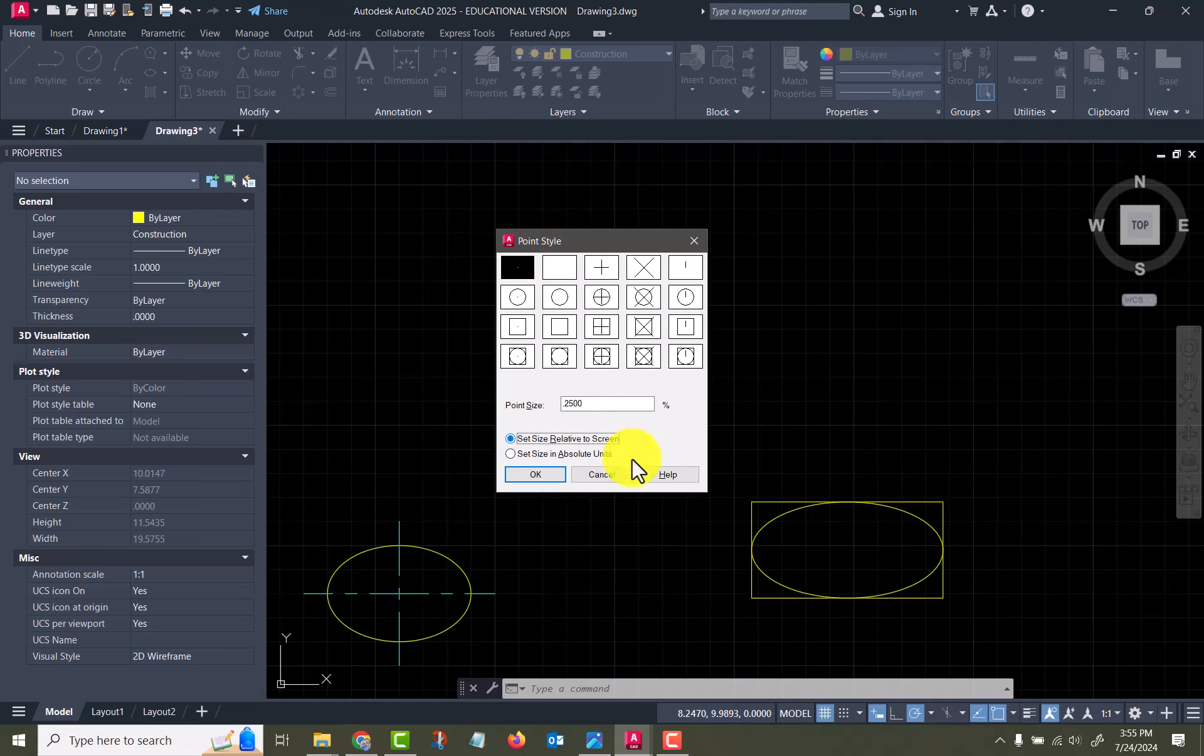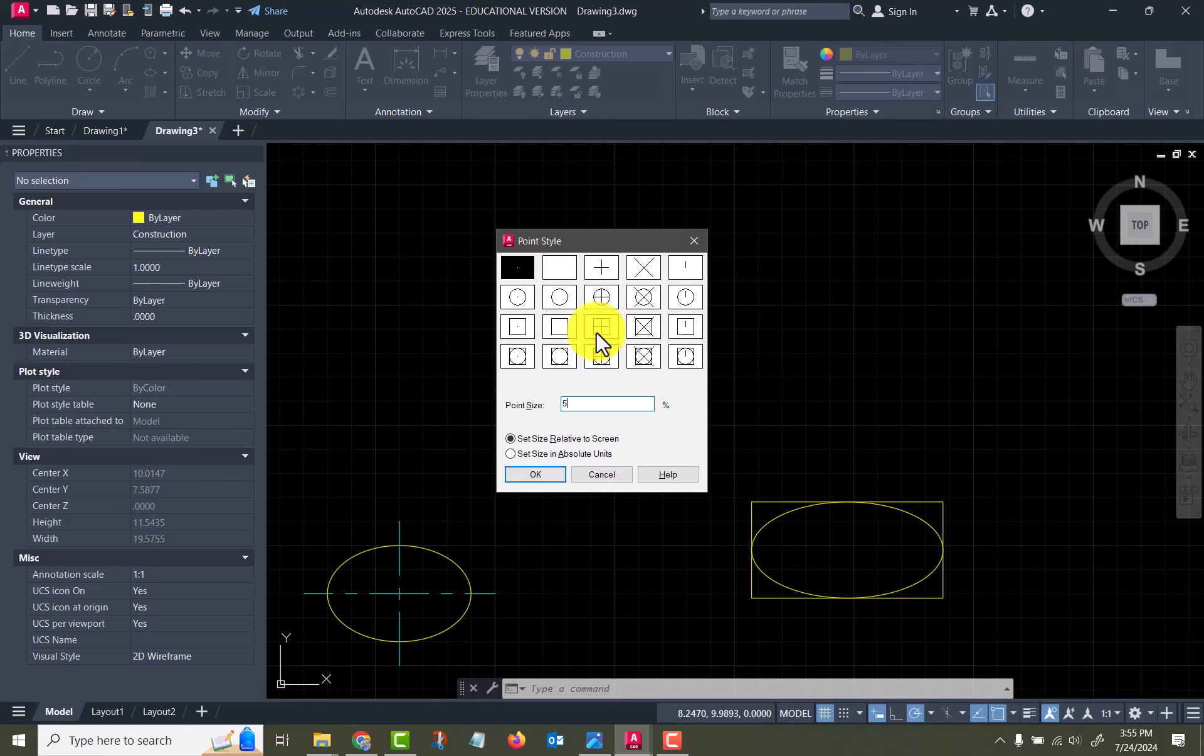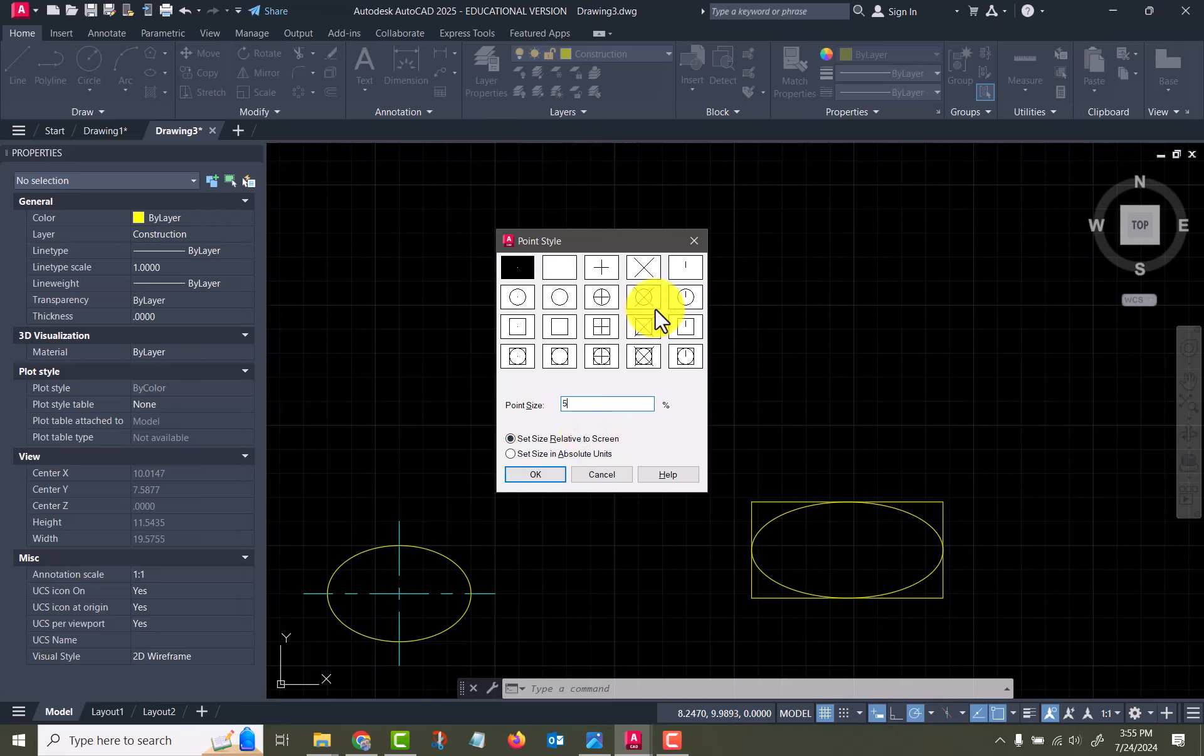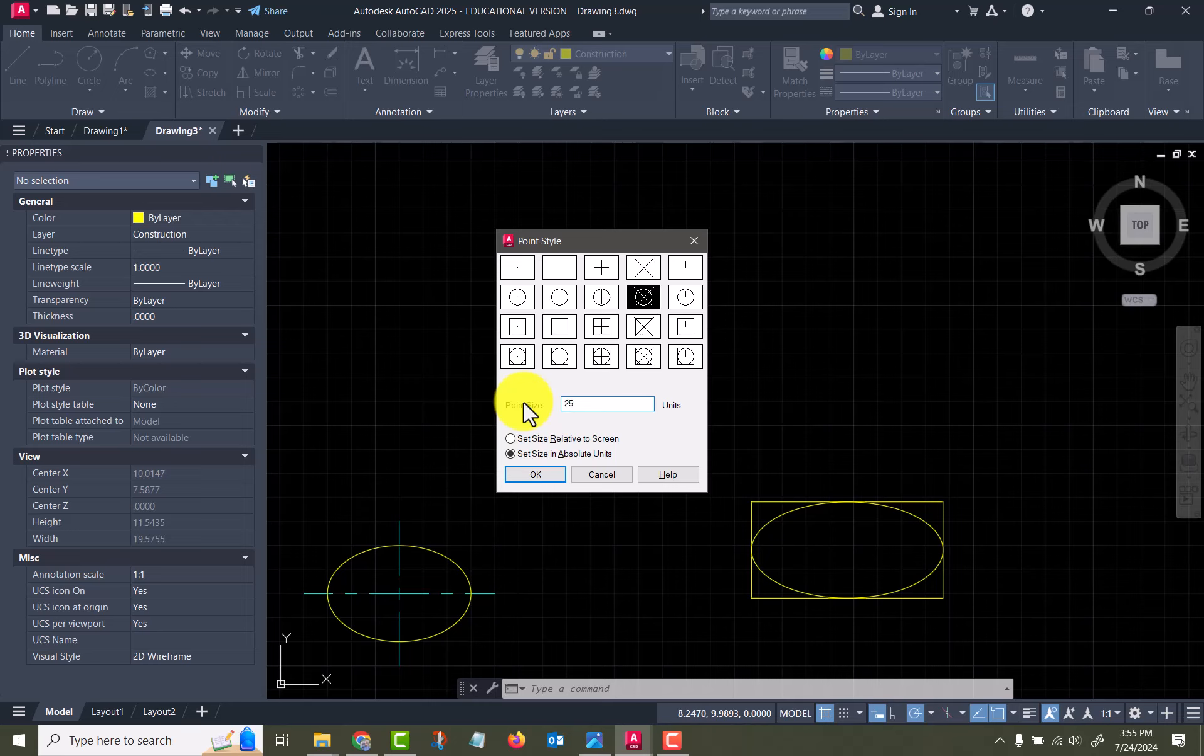By default this is going to be the default one right here, it's just a dot. By default it's going to be set relative to screen size, which I think by default is like five percent. So it doesn't matter which one of these you select, if you leave it as relative to screen, then when you zoom in and zoom out it will change sizes. We're going to pick this one because it's easier to see, and we're going to make it in absolute units and make it a quarter of an inch tall.